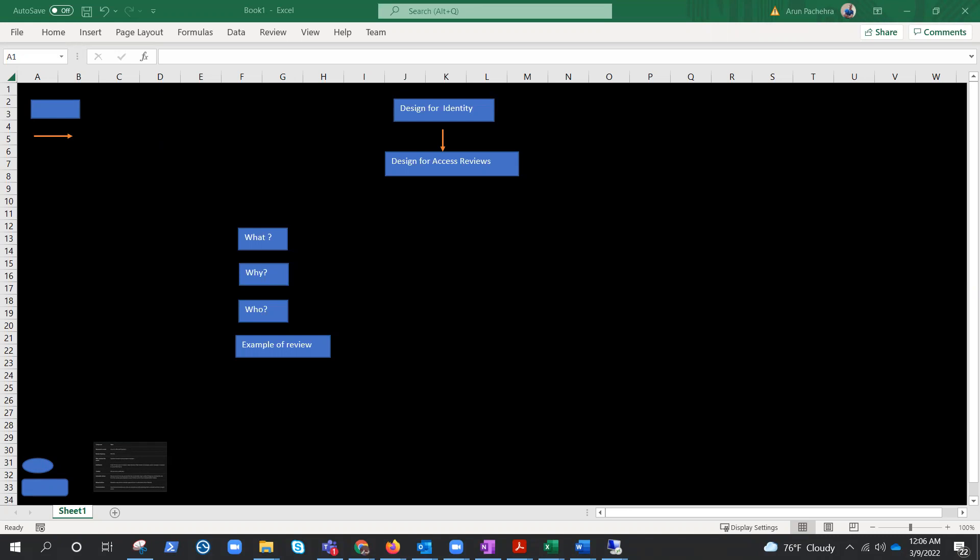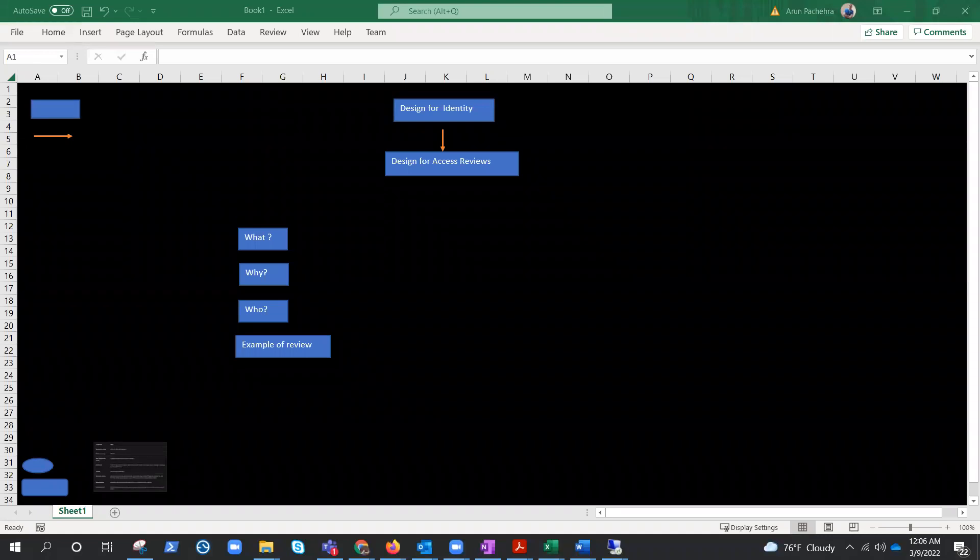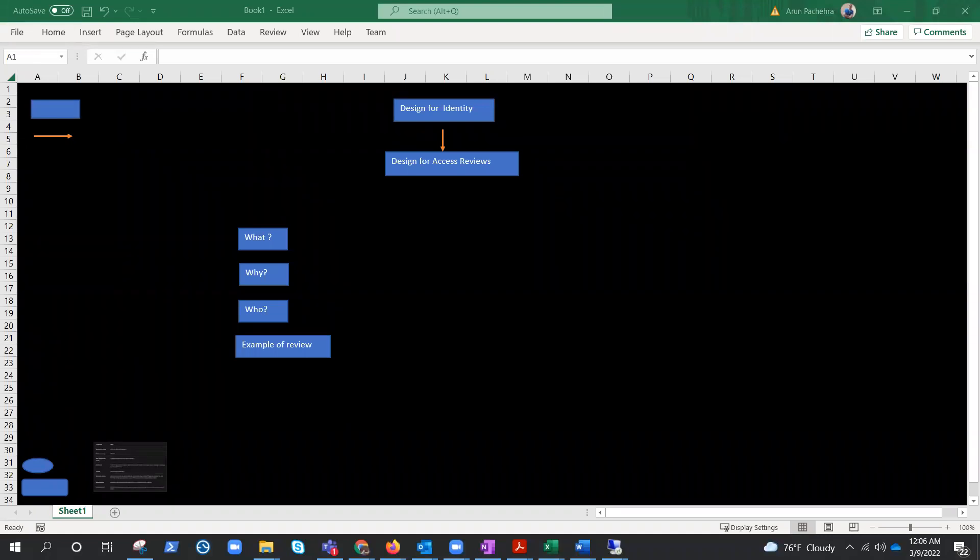Design for access review. Before we think or put the considerations, let's try to understand what it is, why we need it, who's going to review, and check some examples. That's a great way to understand anything: what it is, why we need it, who's going to do it.